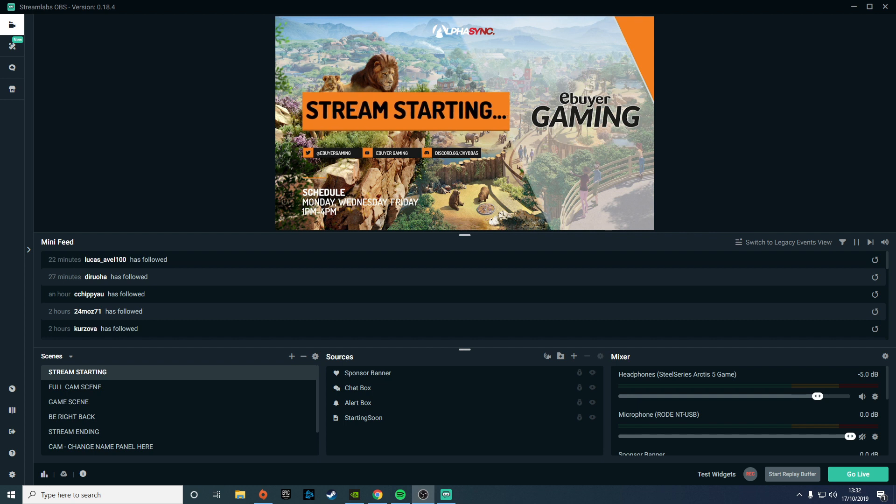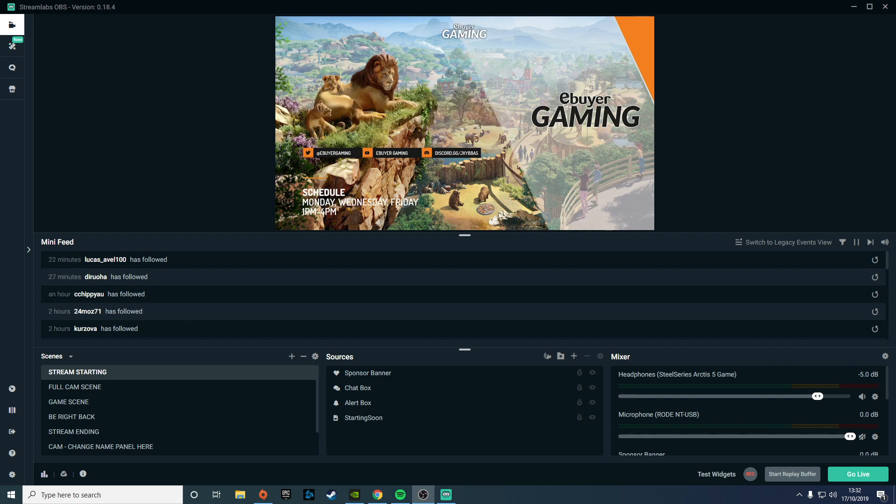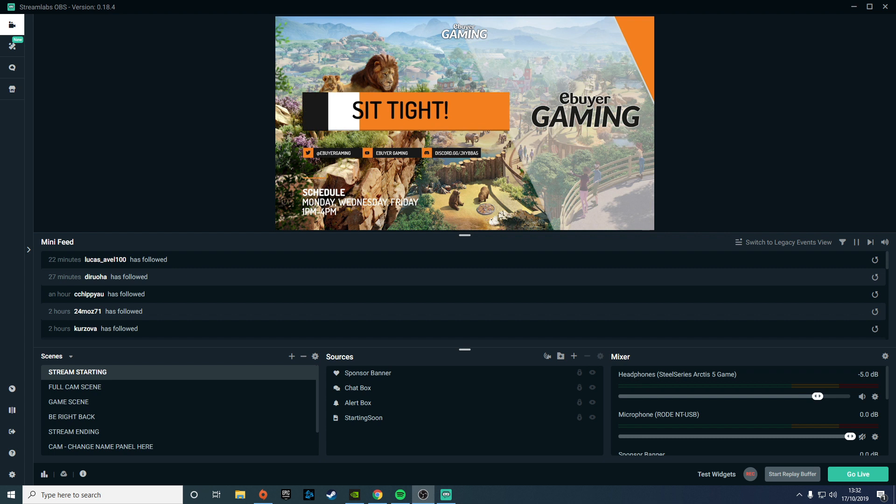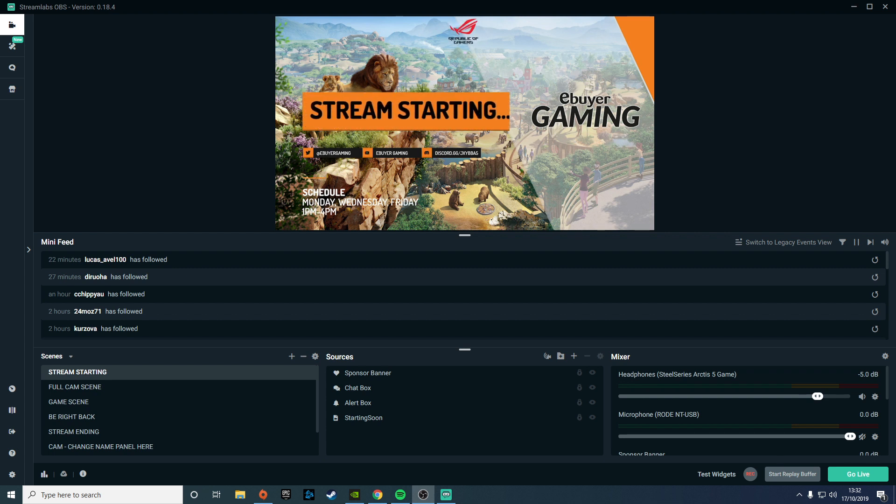Hey guys, Rob here with eBuy Gaming and today we're going to be taking a look at the brand new update 0.18 for Streamlabs OBS. Before checking this out, make sure you've fully updated your graphics card and you've got the latest version of Streamlabs OBS installed.